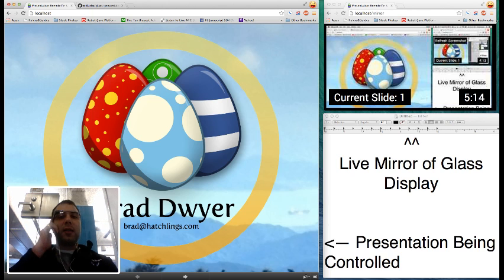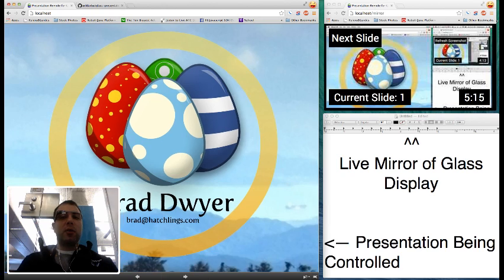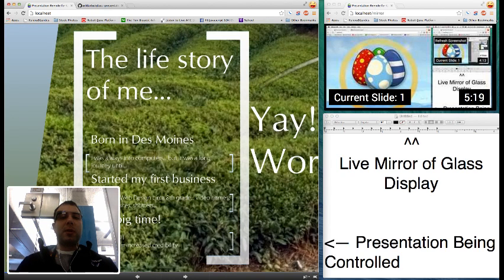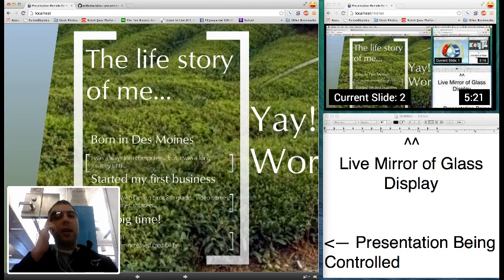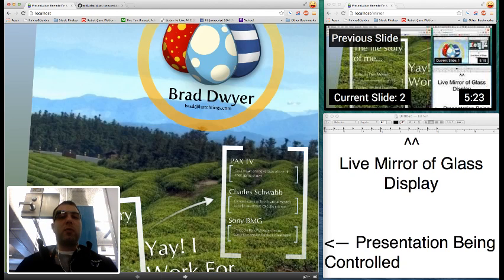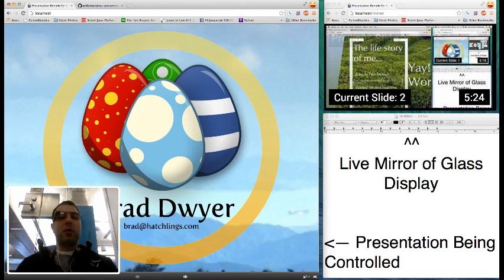I've tied the Google Glass touchpad to the Prezi API and by simply swiping forward you can go forward a slide and by swiping backwards you can return backwards a slide.